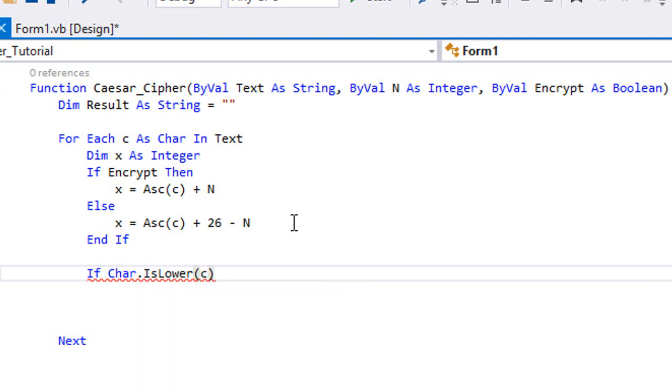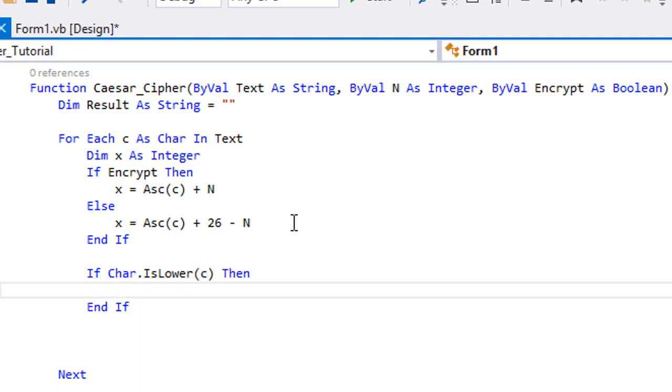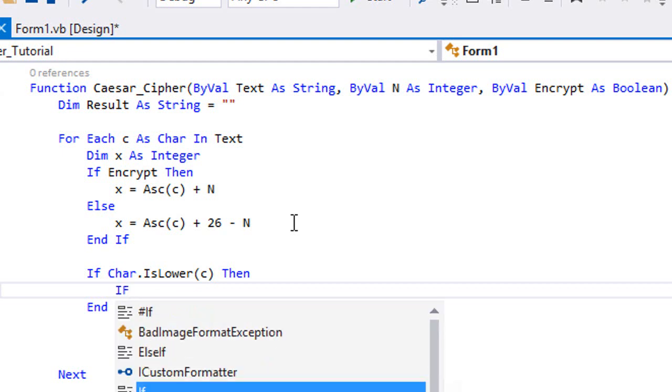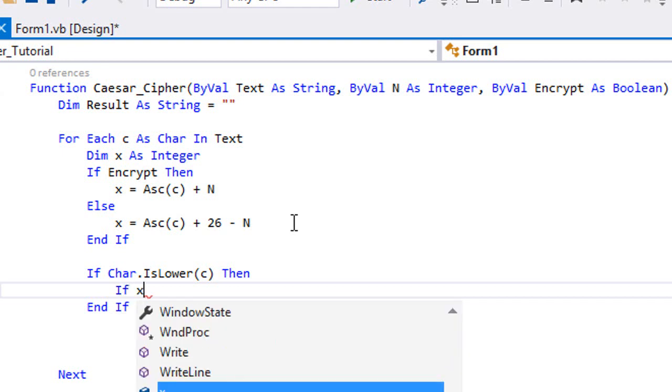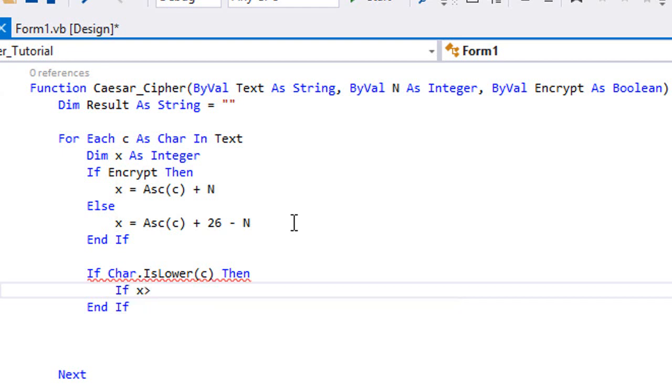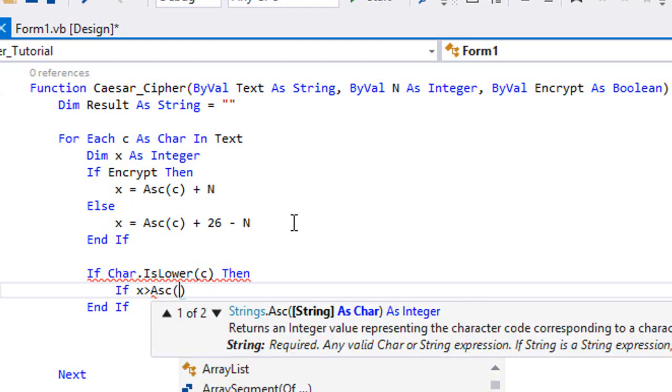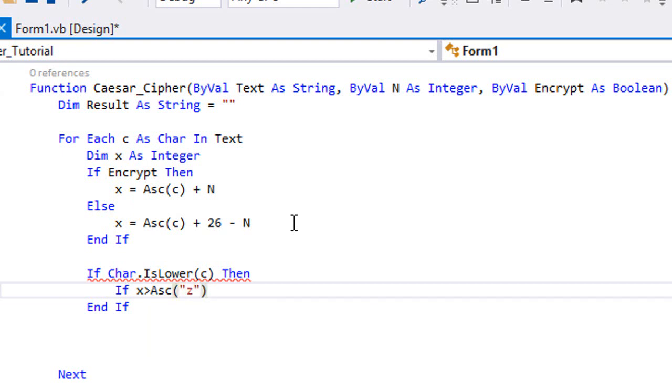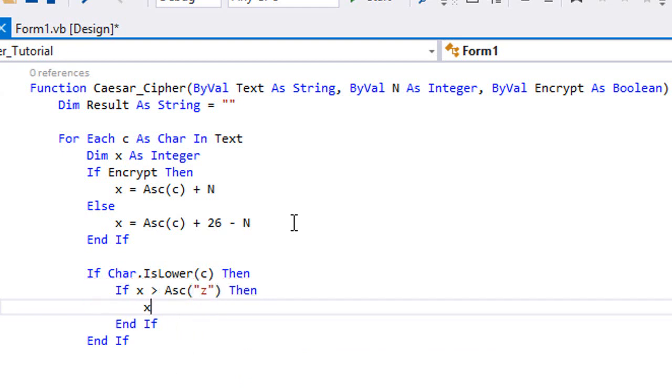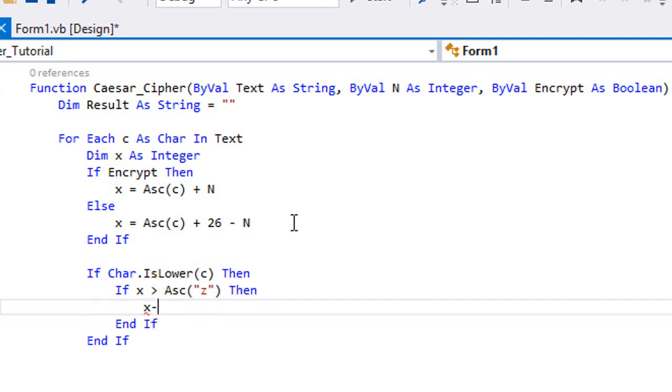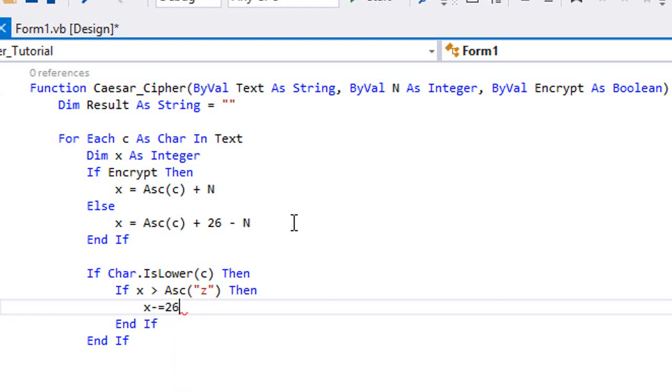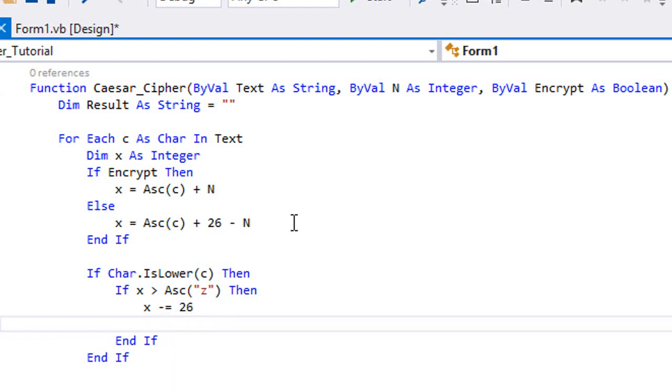If c is a lowercase, then we are probably gonna check if x is greater than the ASCII code of letter small z. Then x is gonna be minus equal 26, we're gonna subtract 26 from the x as this is the case that a wraparound has occurred.